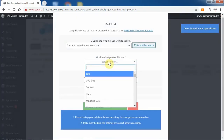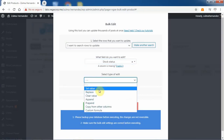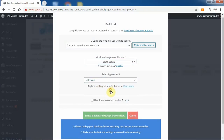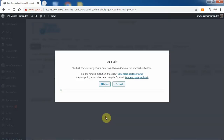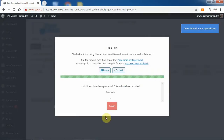After that, select stock status, set value, select yes or no, and execute. After these simple steps, all the products containing the selected keyword will be edited and their stock status will be changed.